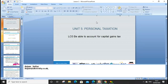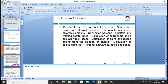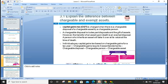Today's lesson will go through LO3. Before starting, you can rate yourself on how much you know about chargeable gains and capital gains tax — rate yourself 1 to 10. If you're really confident and have learned this topic before, maybe you're at 9 or 10. If you've never heard of it before your score will be low. If you've heard of it but don't fully know it, maybe you're at 4 or 5.